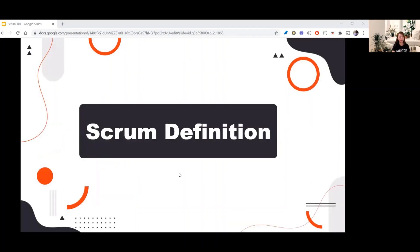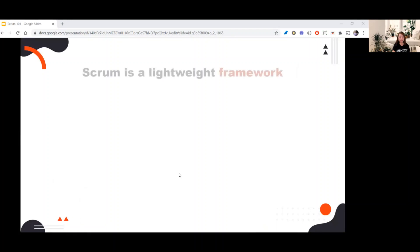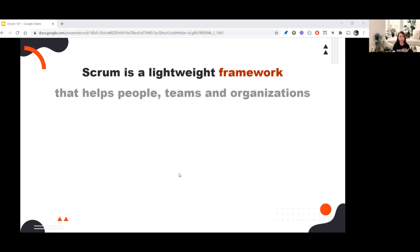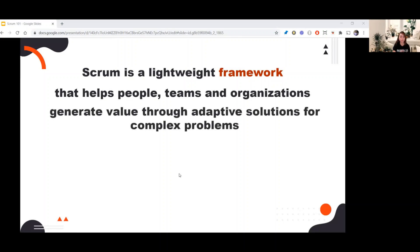Now that you know the history of Scrum, let's proceed to the definition of Scrum. Scrum is a lightweight framework. When you hear the word 'framework,' think of it as a basic structure to serve as a support or guide for building something — that helps people, teams, and organizations generate value through adaptive solutions for complex problems.